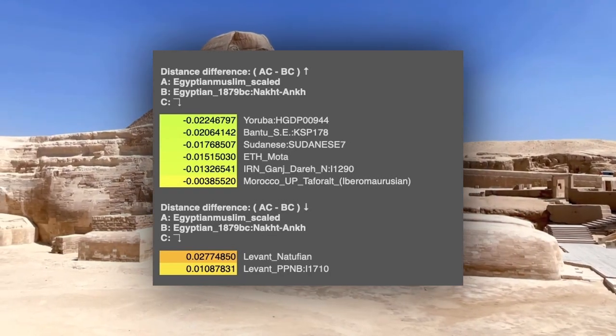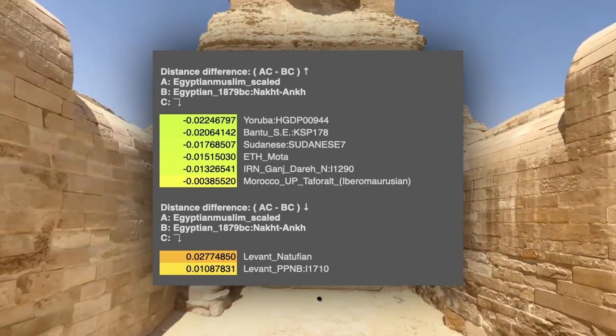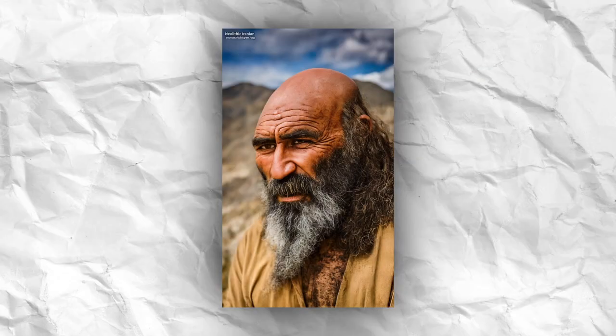I also did an analysis comparing the Middle Kingdom sample with the Egyptian Muslim sample to determine the differences between them. What we can infer is that modern Egyptians have more sub-Saharan related ancestry than this ancient Egyptian sample, which is interesting because this ancient Egyptian sample actually has the most sub-Saharan DNA ancestry of the ancient samples we have. There is also increased Iranian Neolithic ancestry in modern Egyptians that this ancient Egyptian didn't have.